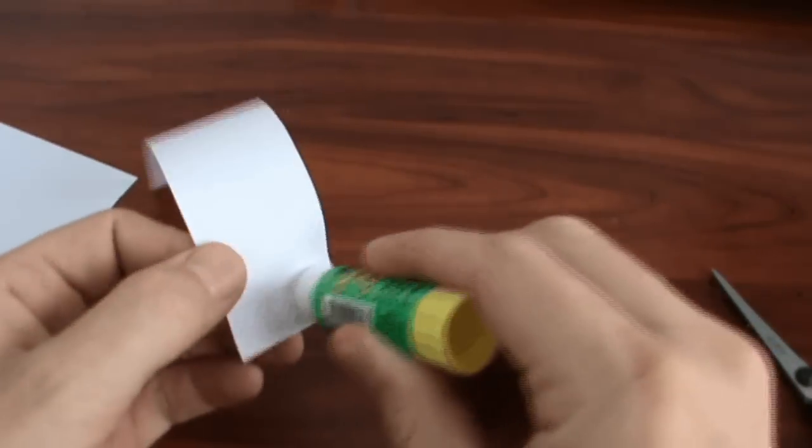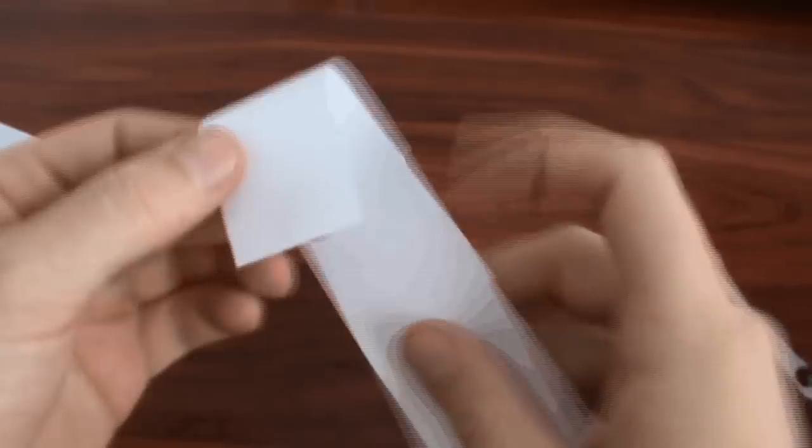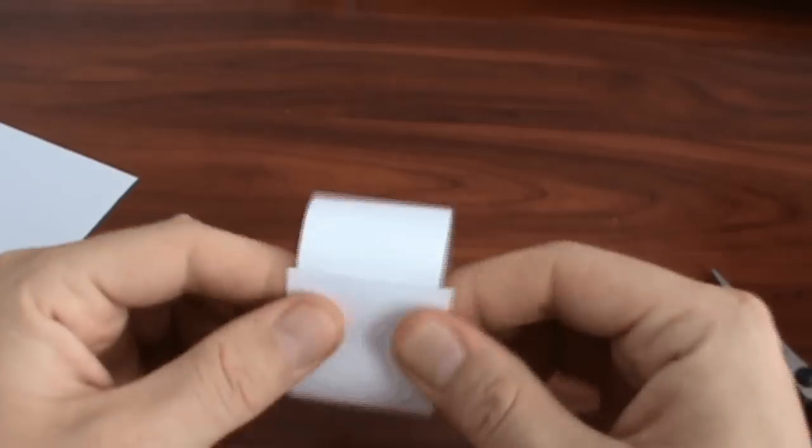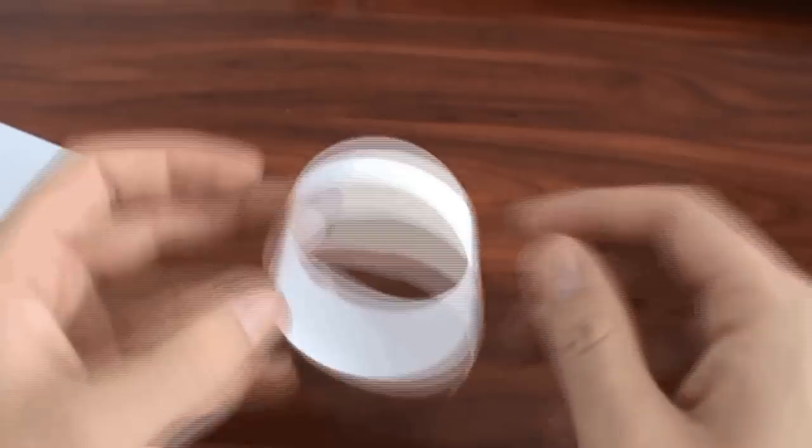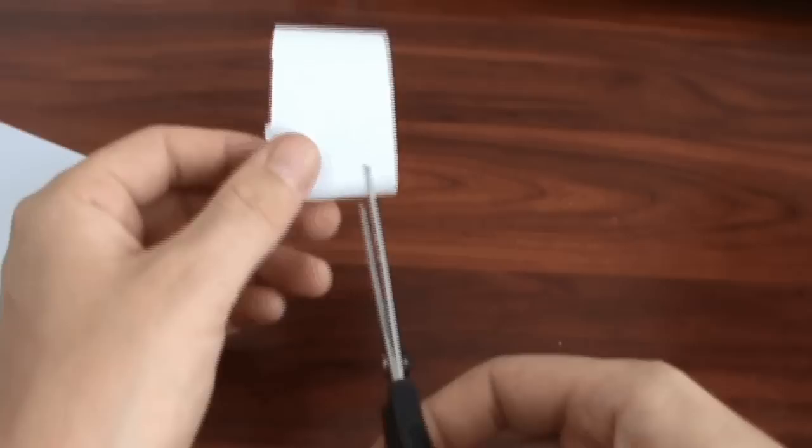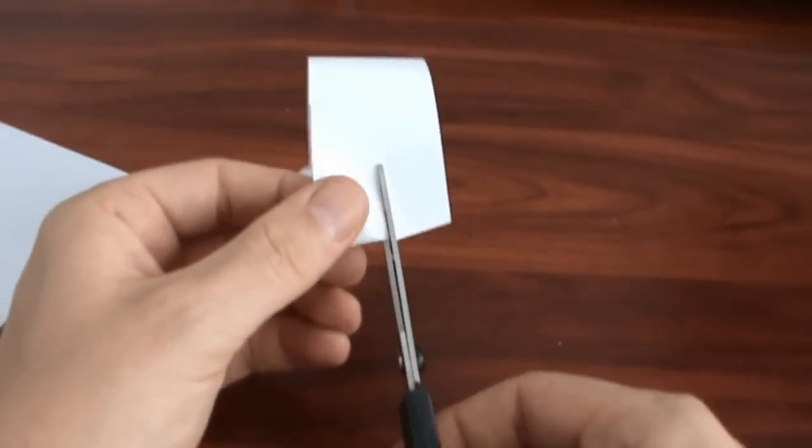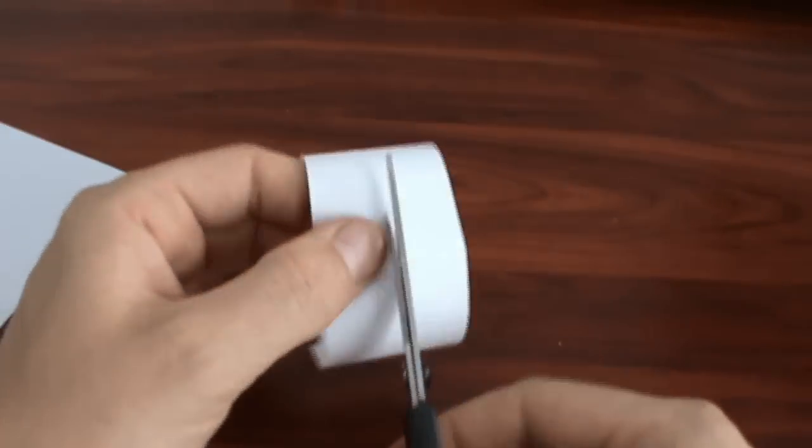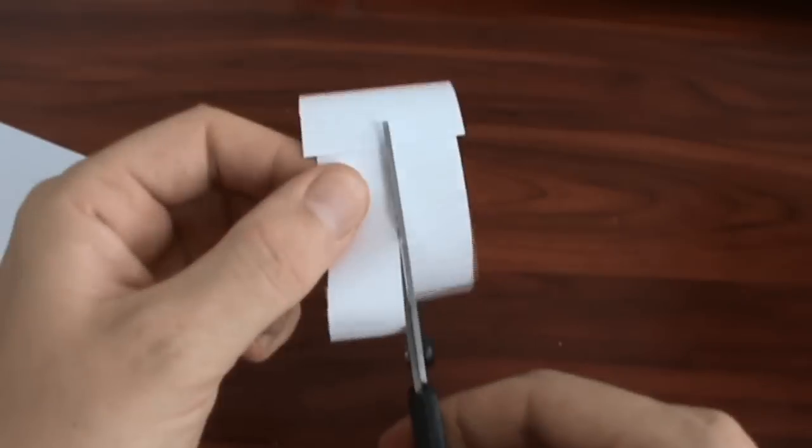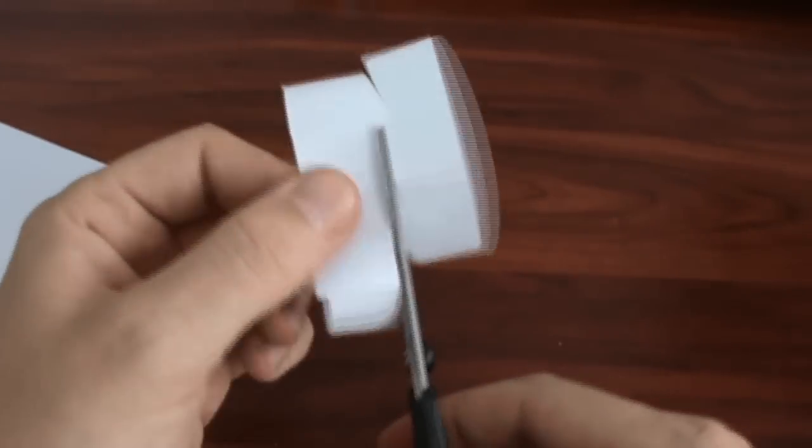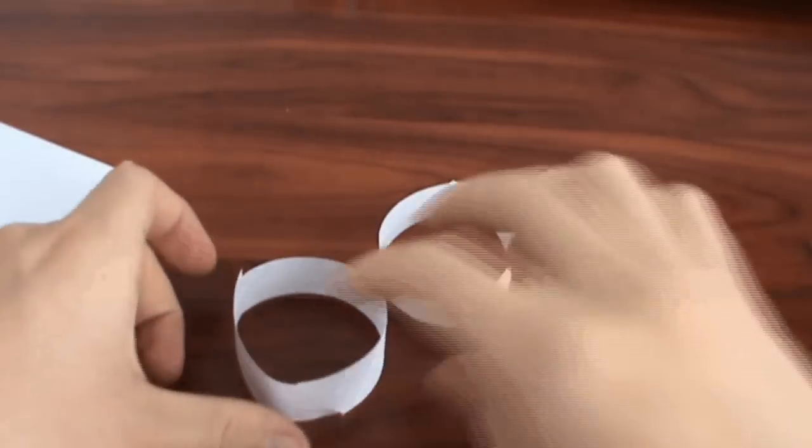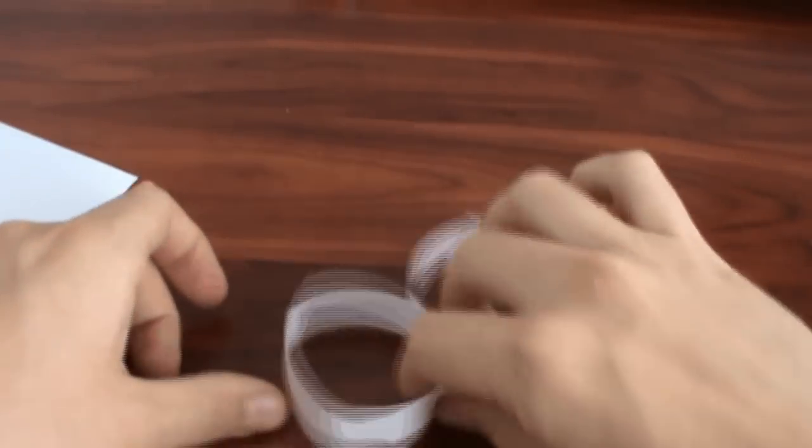If we glue this strip into a ring and then cut this ring in the following manner, we'll get two rings. Nothing special, right?